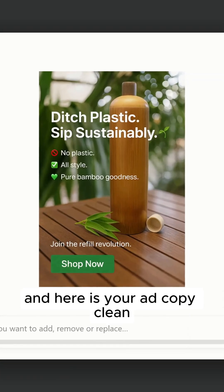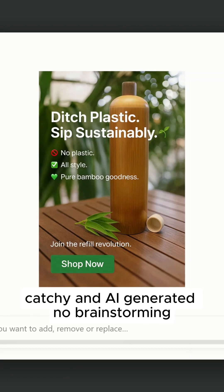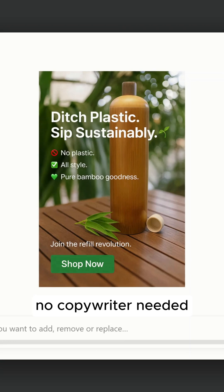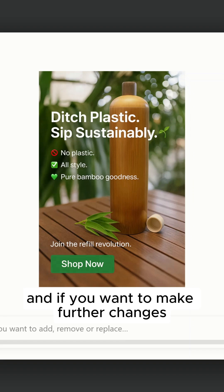And here is your ad copy — clean, catchy and AI generated. No brainstorming, no copyright issues. And if you want to make further changes, just describe whatever you want.